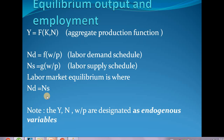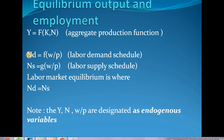Hello everyone, welcome back to the channel. We are on to understanding our classical model of output and employment. This slide carries a quick recap of what we have already studied: we have the production function here, which is a functional relationship between output and input. We have labor demand, which is a negative function of real wage, and labor supply, which is a positive function of real wage.